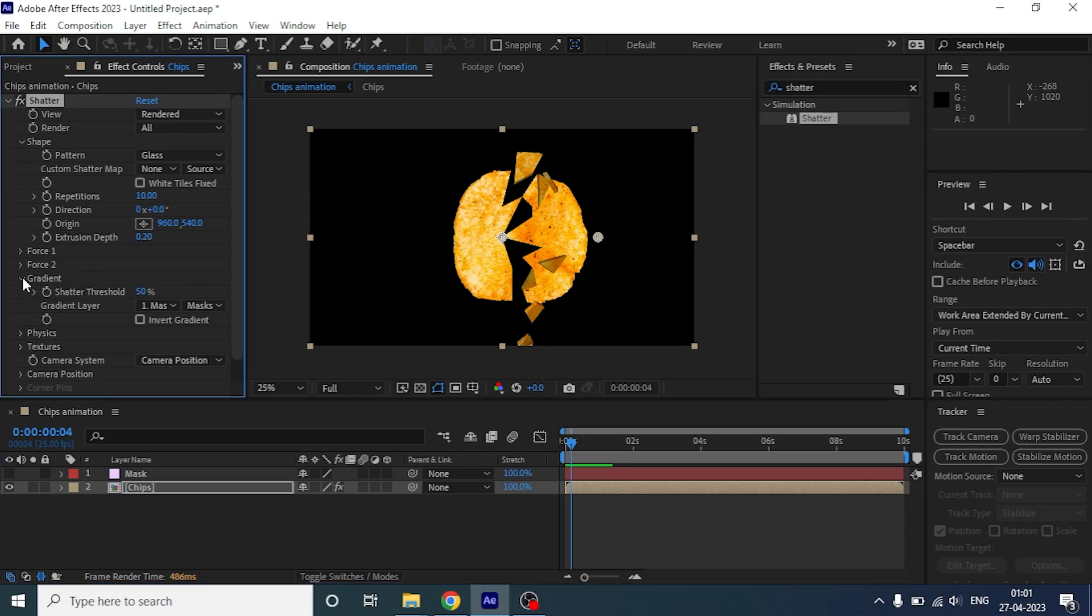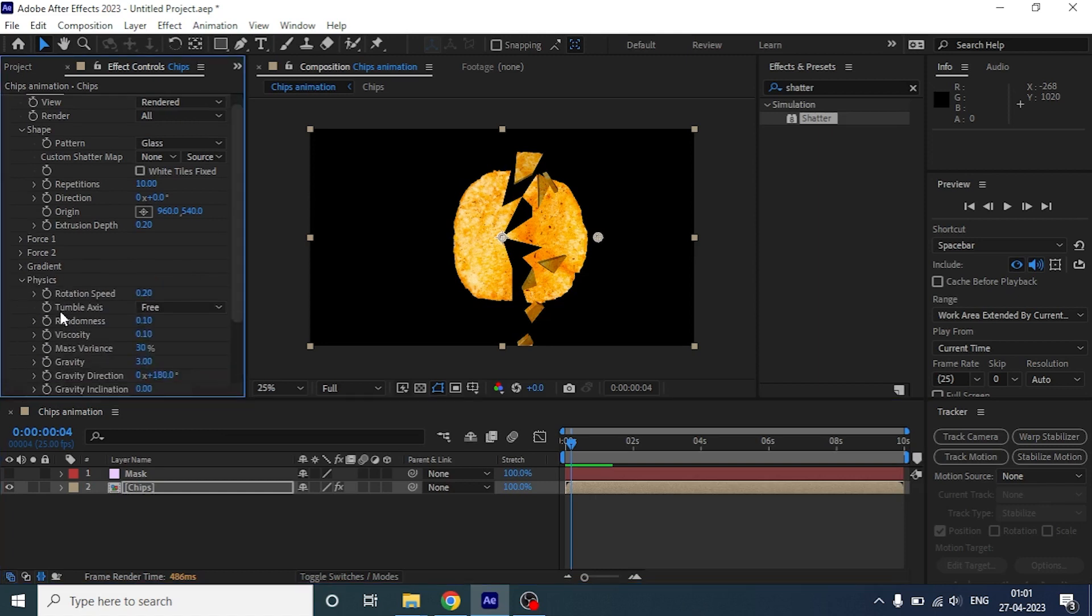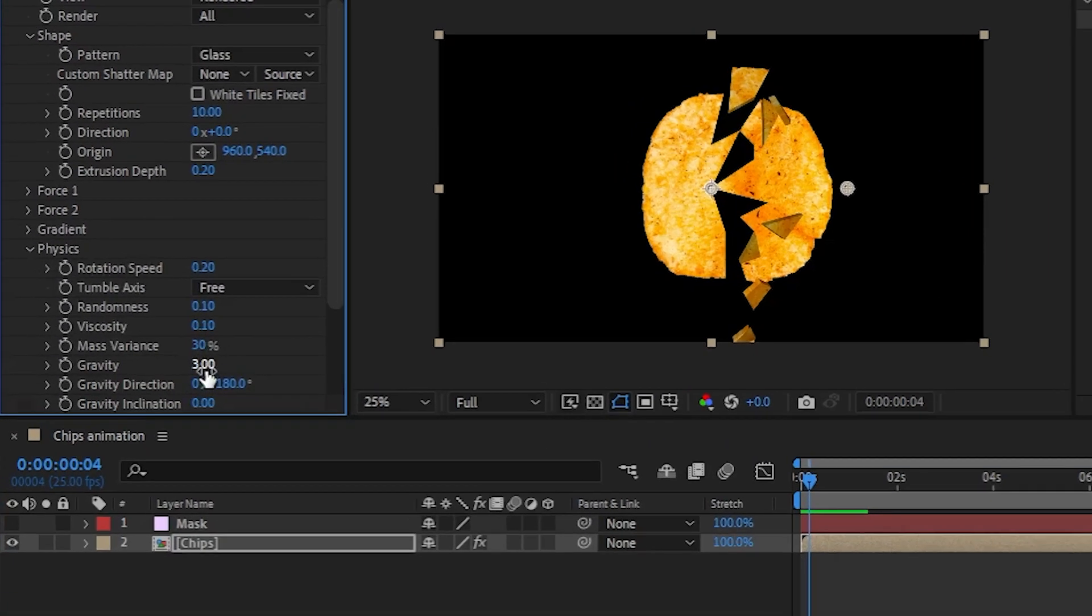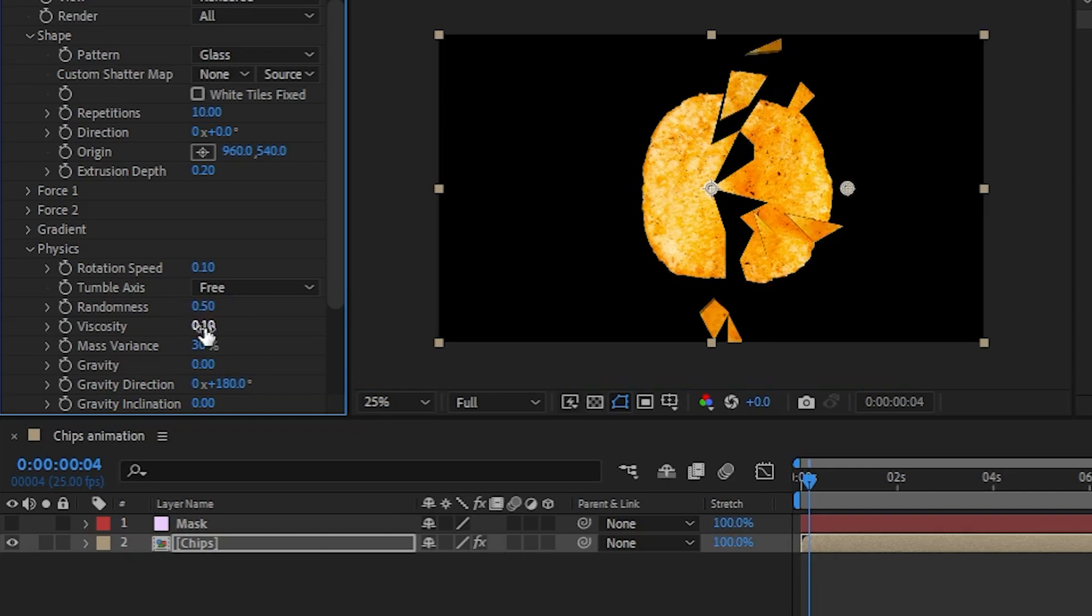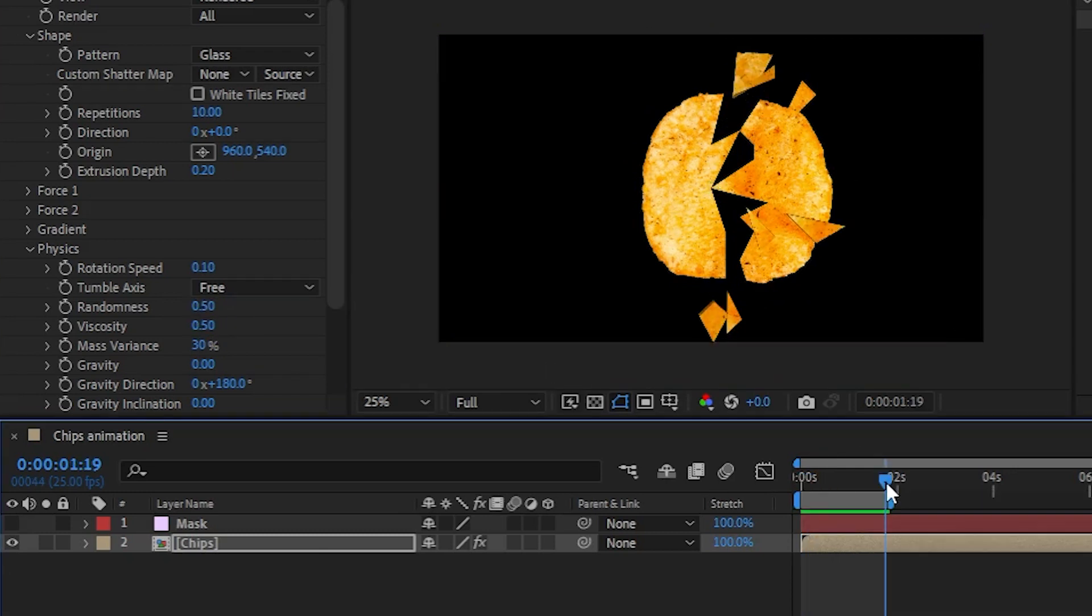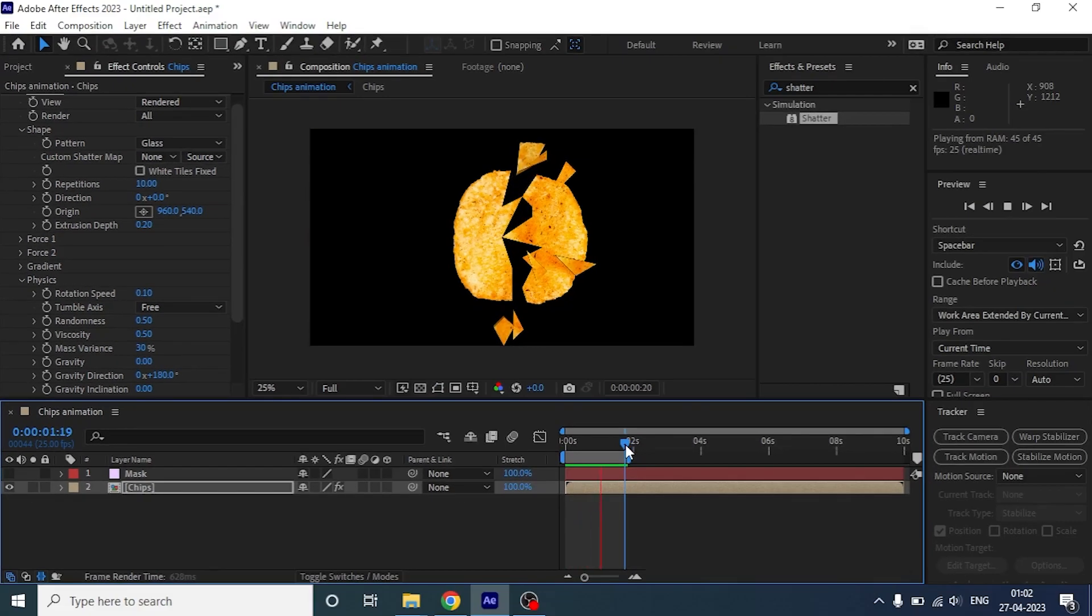Now, let's go under the physics section and change gravity to 0. We will change random speed to 0.1, randomness to 0.5 and viscosity to 0.5. Now, let's preview it.